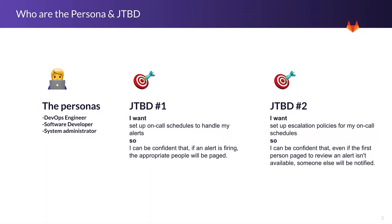So who are the personas and job to be done for creating an on-call schedule? The personas are DevOps engineers, software developers, and system administrators, and we have really two jobs to be done here, one for the on-call schedule and one for escalation policies, but they really work together.